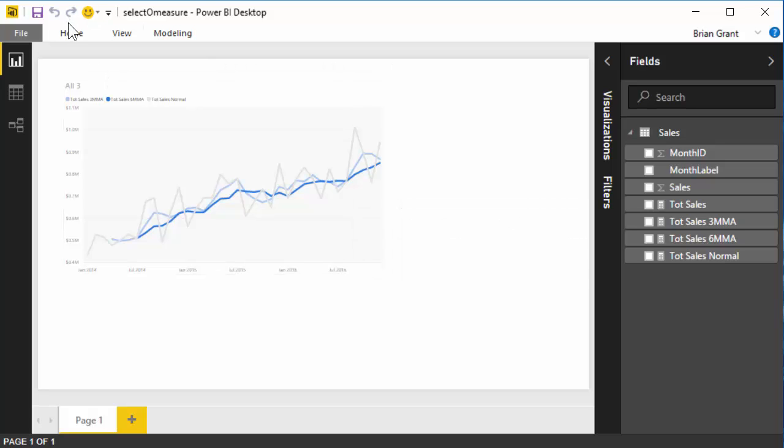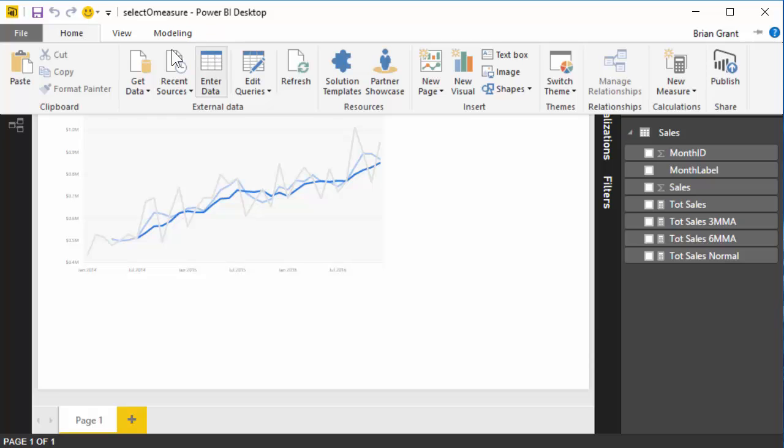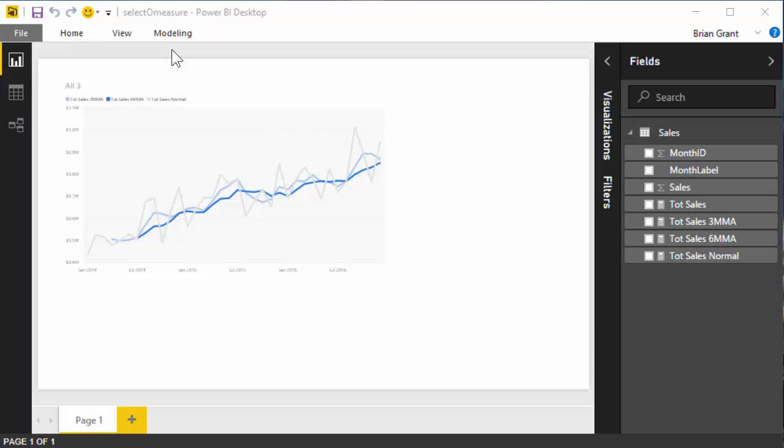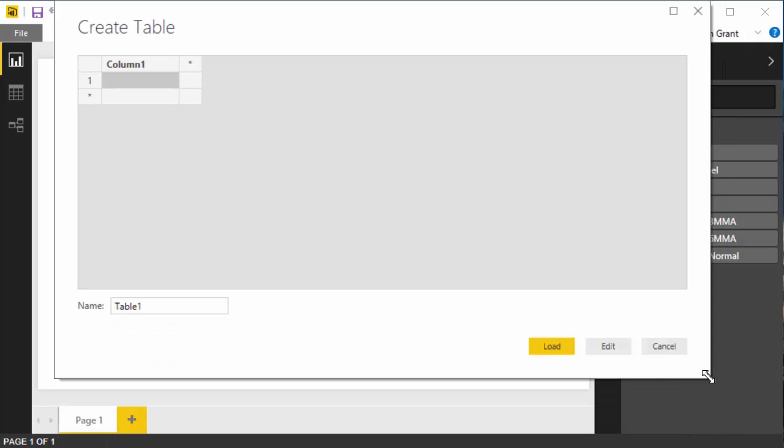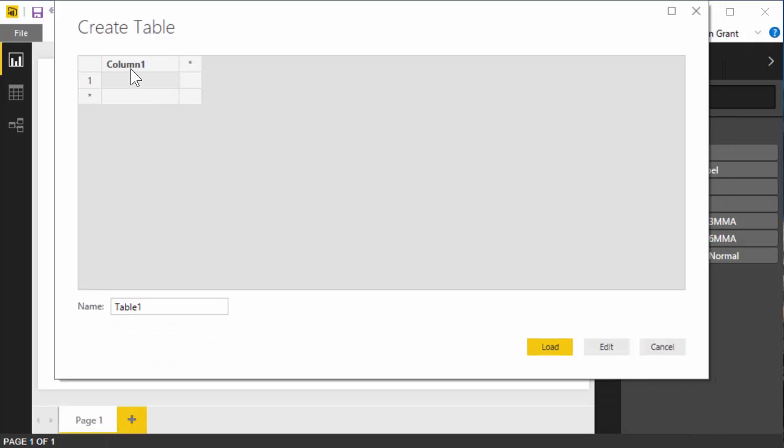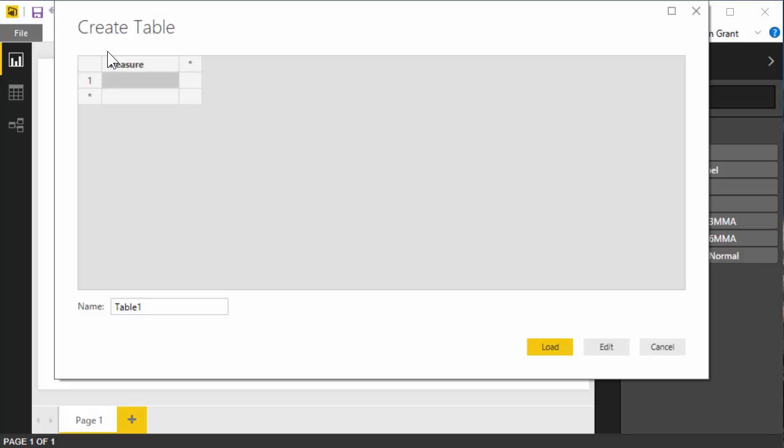So let's go ahead and create that disconnected slicer. We're going to go to home. We're going to go to enter data. If you're really cool, you could do this in a DAX query, but I'm going to be kind of lazy and do it this way. Let me swing this down a little bit just so you can see it. And I'm going to call this measure, whatever you want to call it. And, oop, not Mizzou, measure. So this is going to be normal. Then we have three MMA and six MMA. Okay.